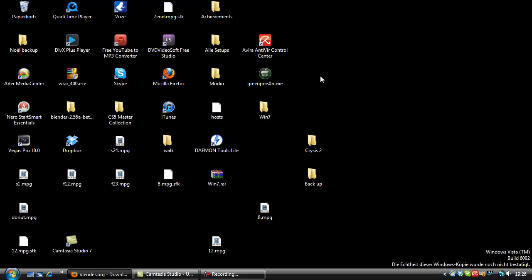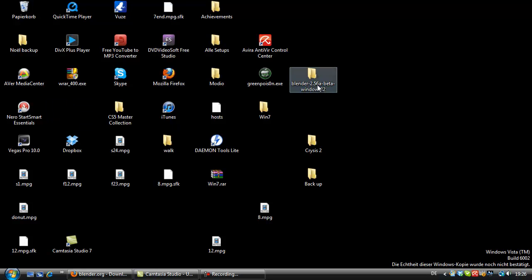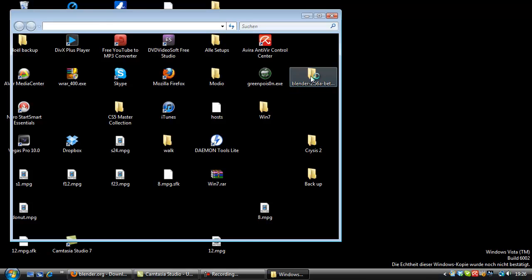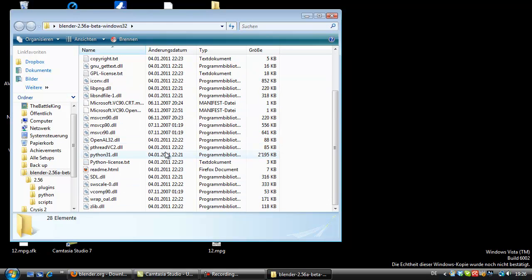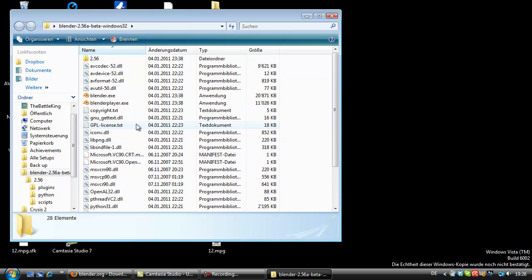Now we got here the Blender 2.56A beta version for Windows 32-bit. Here we got kind of cool stuff. No idea what all the DLL packs are, but the only really important thing is to start this application, Blender.exe.